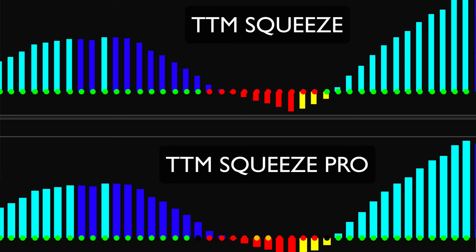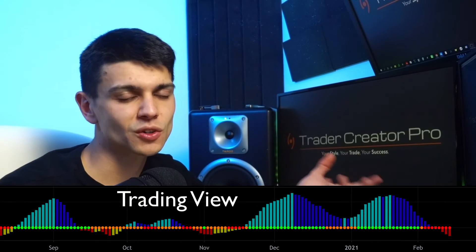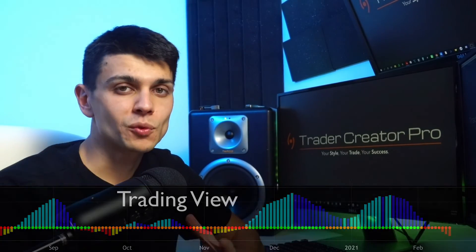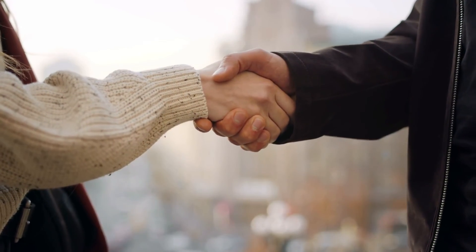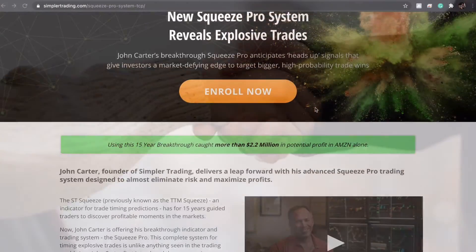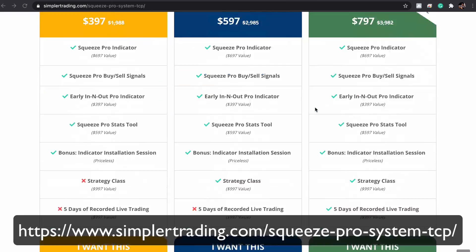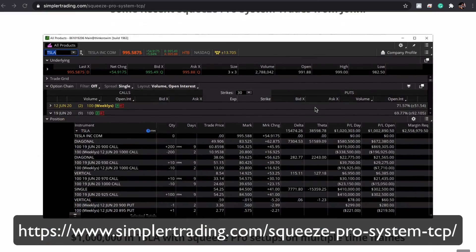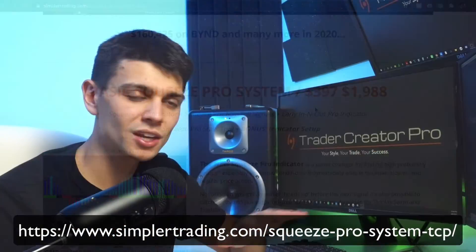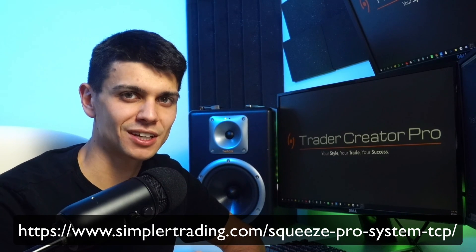We will go over some specific strategies using the squeeze in the strategy section. To test out the indicator, the free version on thinkorswim will work great, and there are some coders that created this indicator in TradingView that you can also test out for free. If you want to get serious with the squeeze, I've worked with John Carter and Simpler Trading to get you a discount on the pro version of the TTM squeeze. Check out the link below, let me know if you have any questions, and I'll see you in the next video.